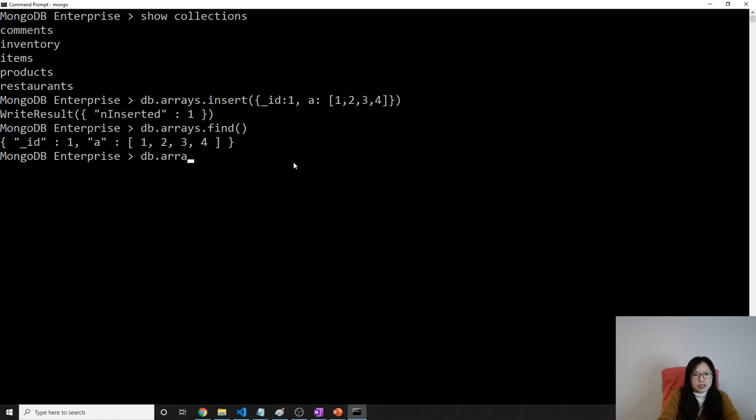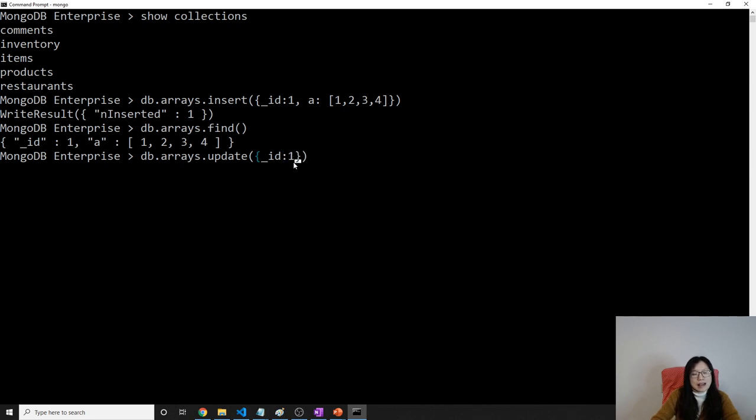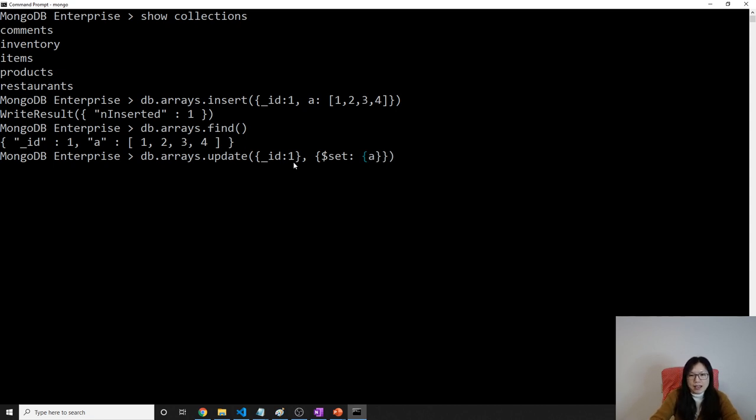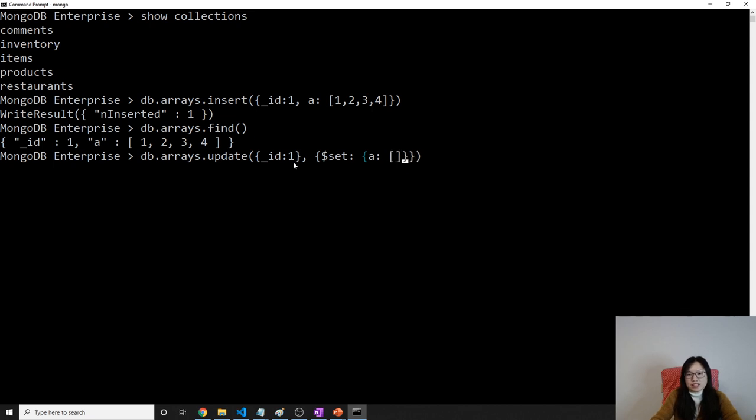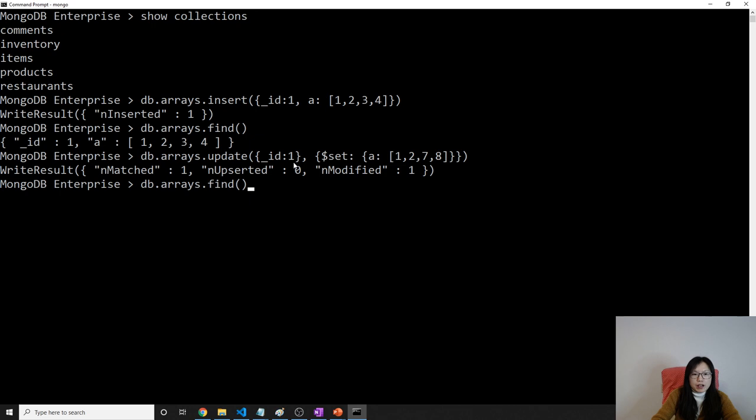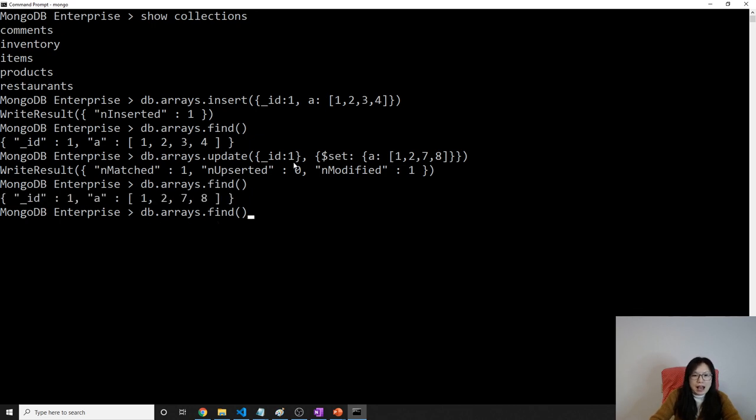Let me show you one by one. We can using dbarrays.update. First parameter is the primary key which document you want to work with. Otherwise it will do for all of them. id equals one. And the second argument is the operation you are trying to do. The first one is I want to use set. When we're using set, we can change a particular field. I will change a and if I directly using a like this, then it means reassign another value. So spread here one, two, seven, eight. Then our entire A will become one, two, seven, eight.